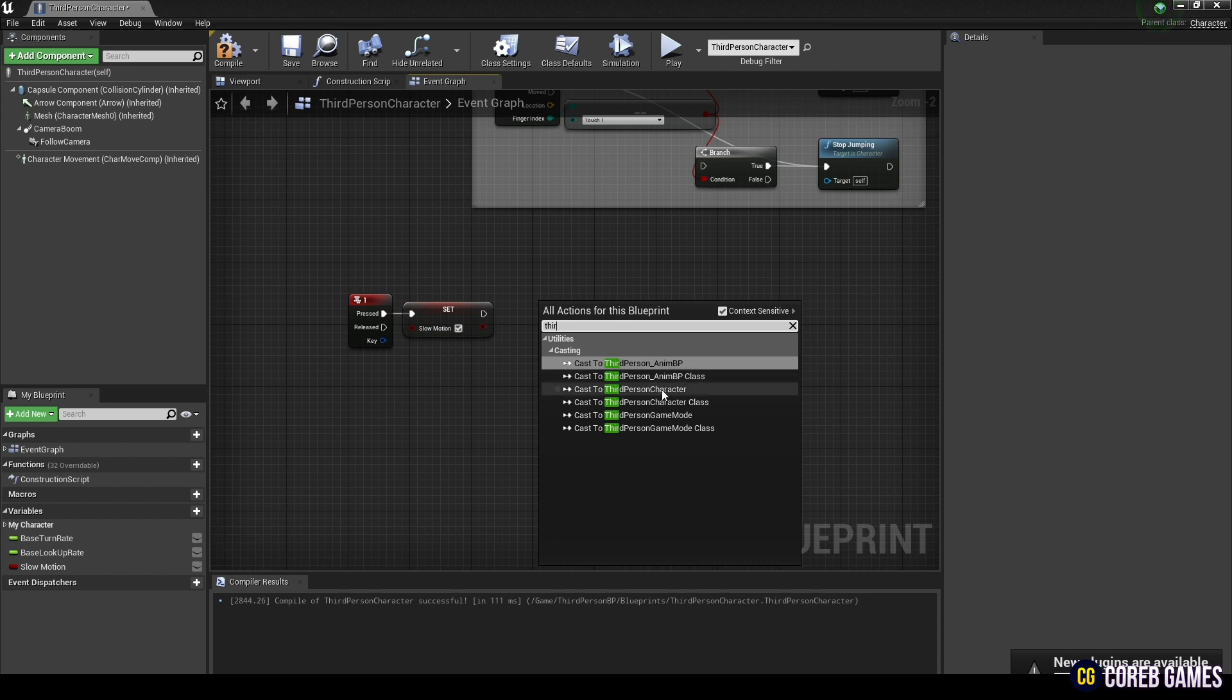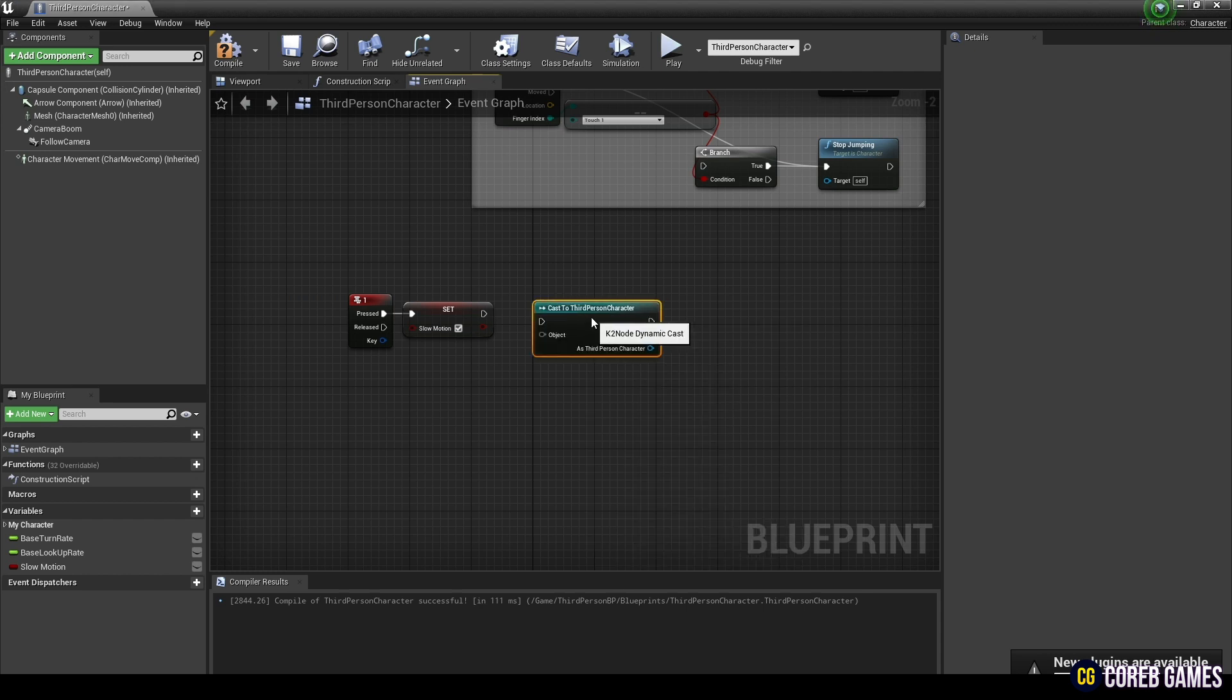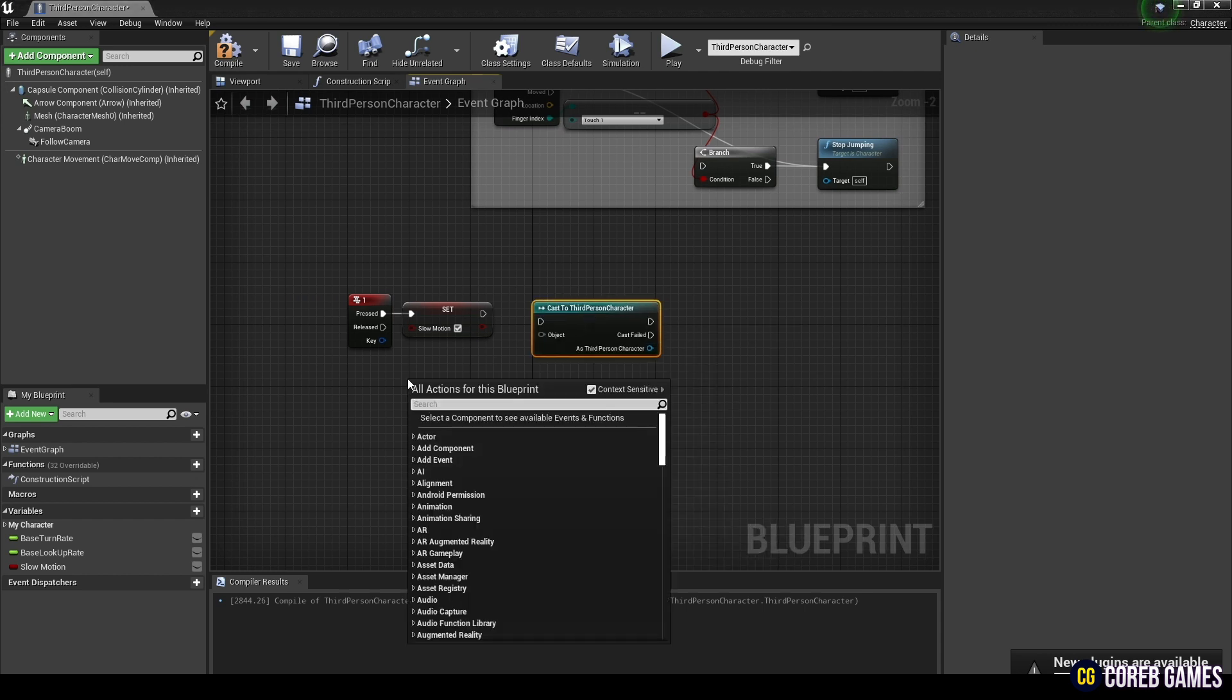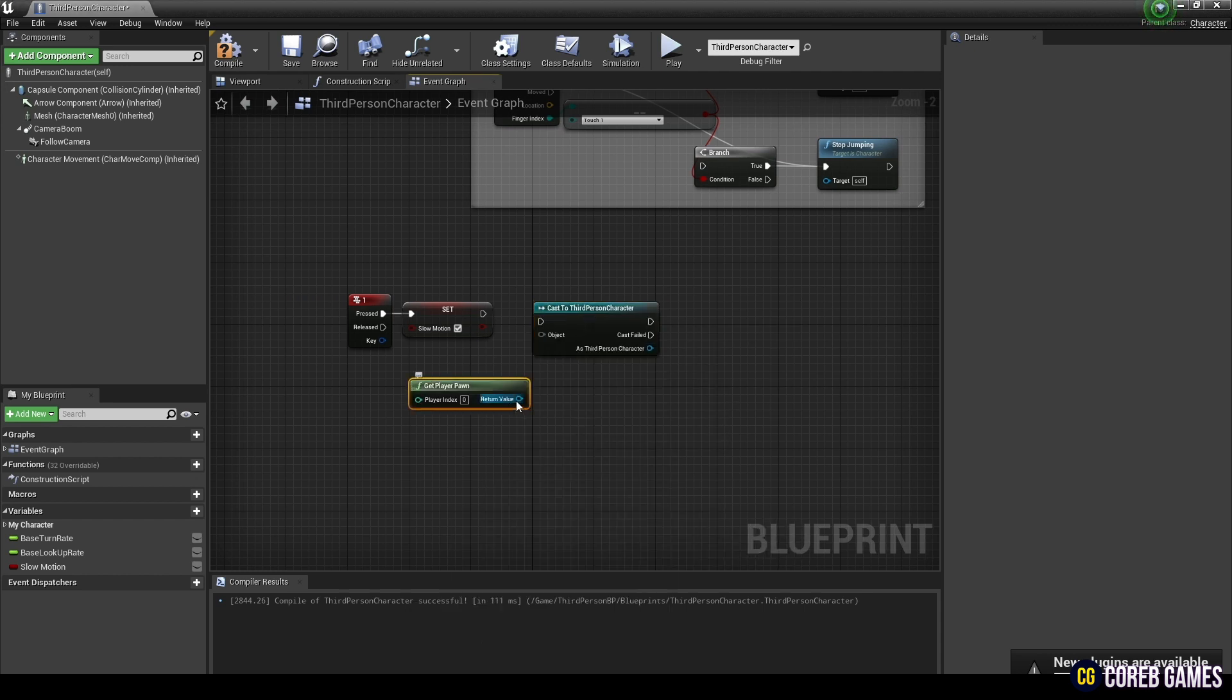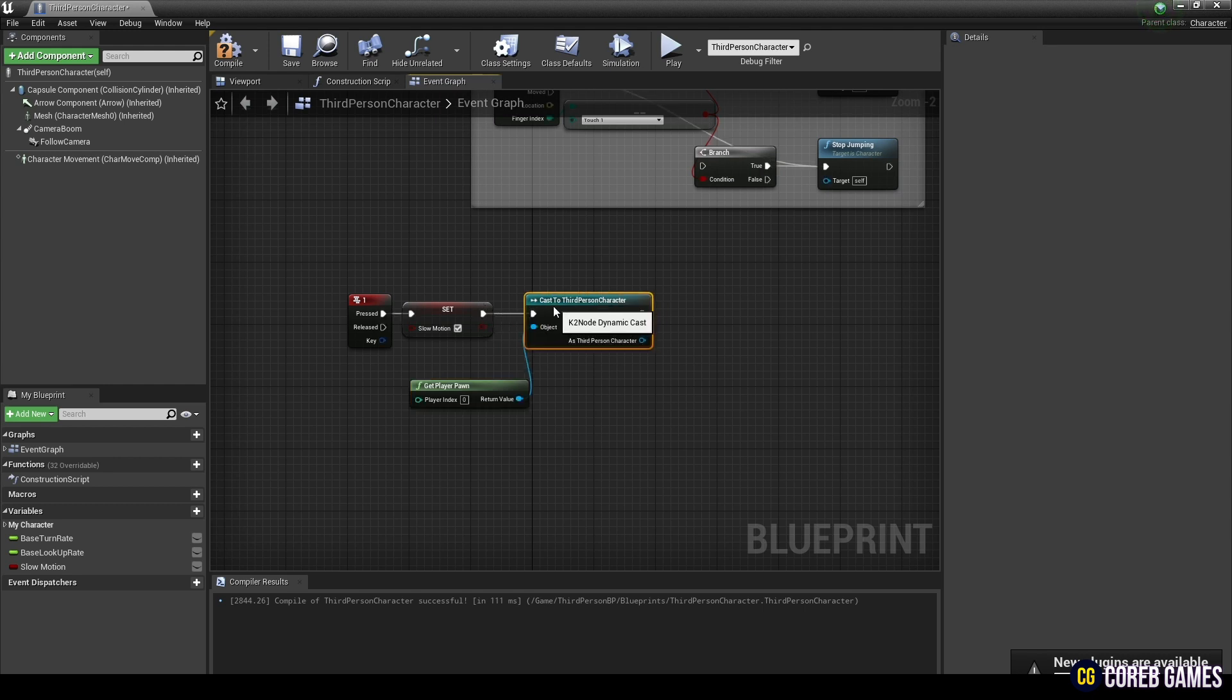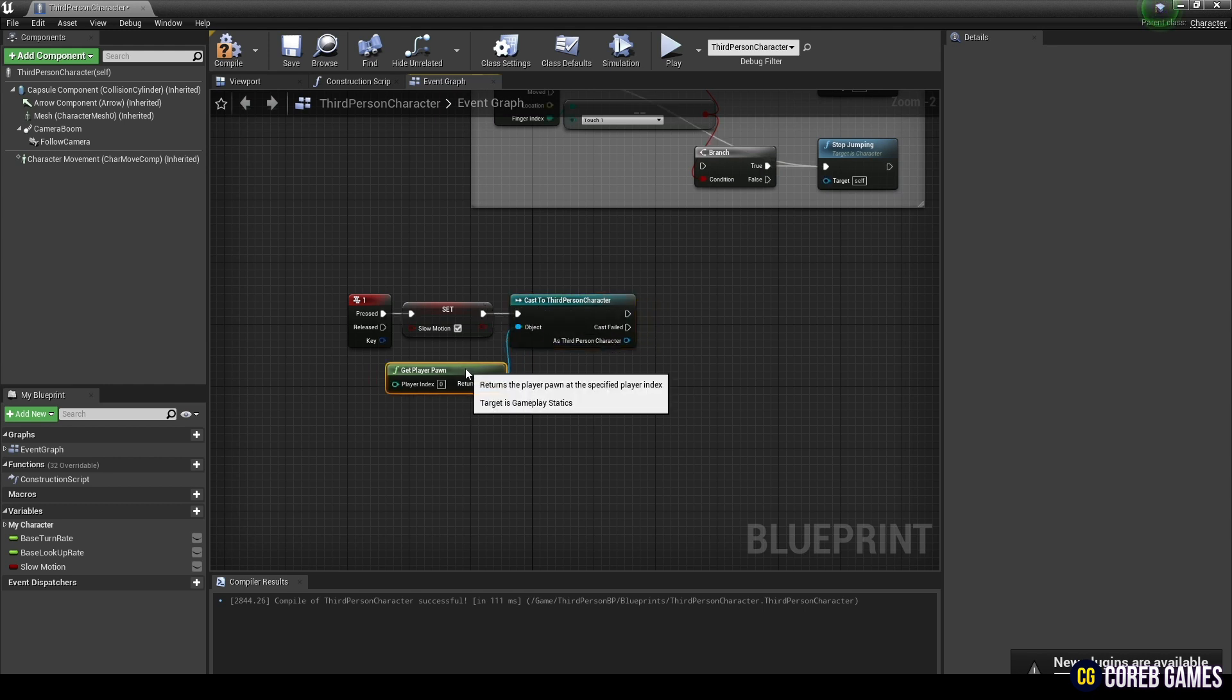Next, create a third-person character cast node and create a getPlayerPawn node and connect it with the third-person character node to get the player pawn.